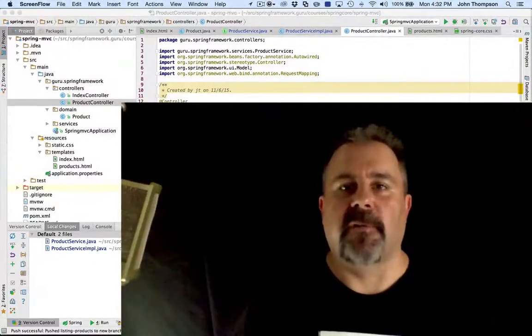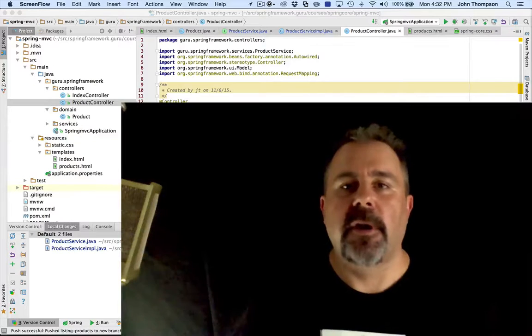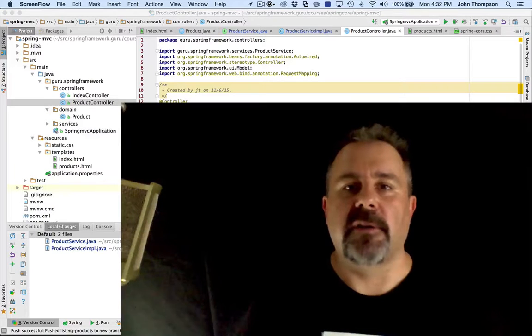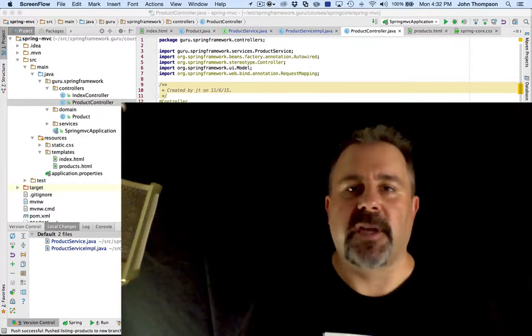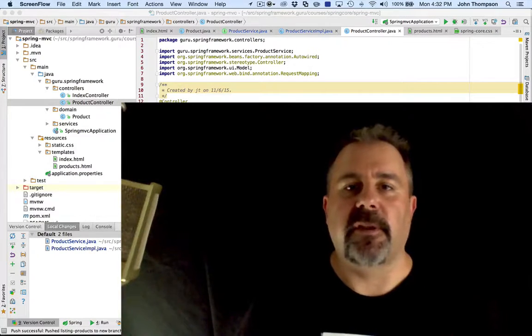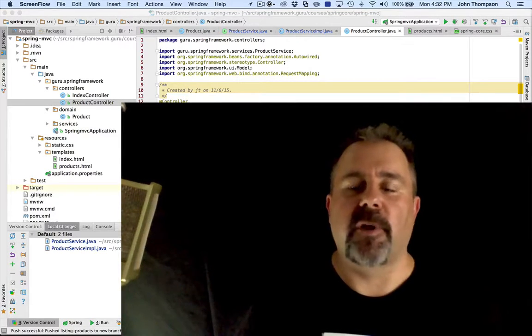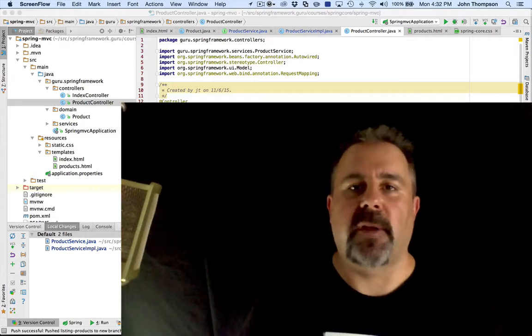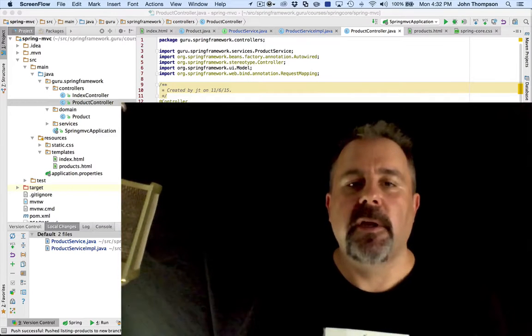Hey guys, John Thompson, Spring Framework Guru here. Today I'm going to show you how to use Spring MVC and Thymeleaf to display a list of products on a web page in a tabular format.